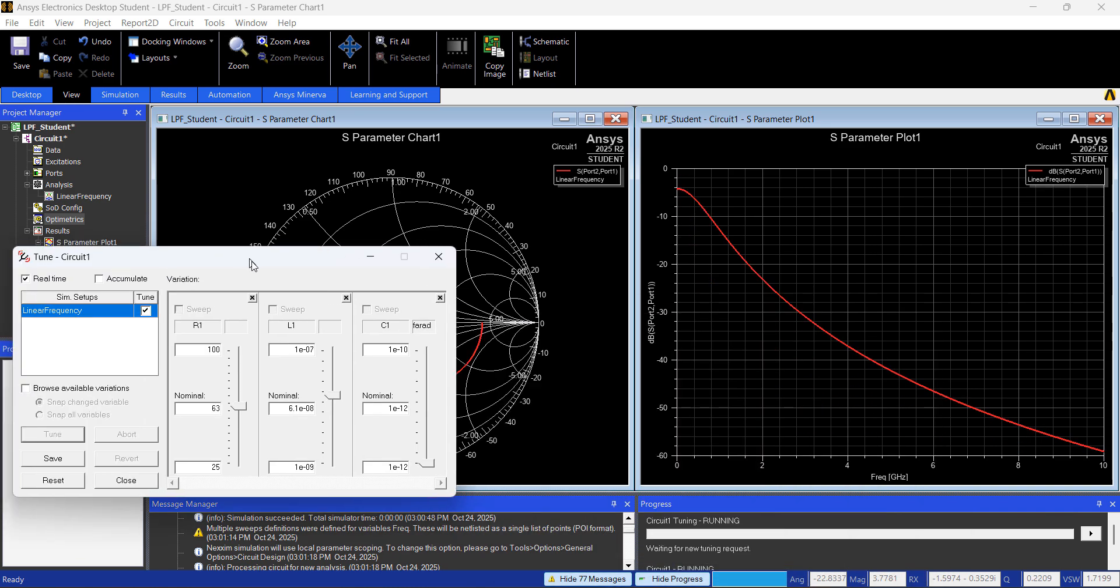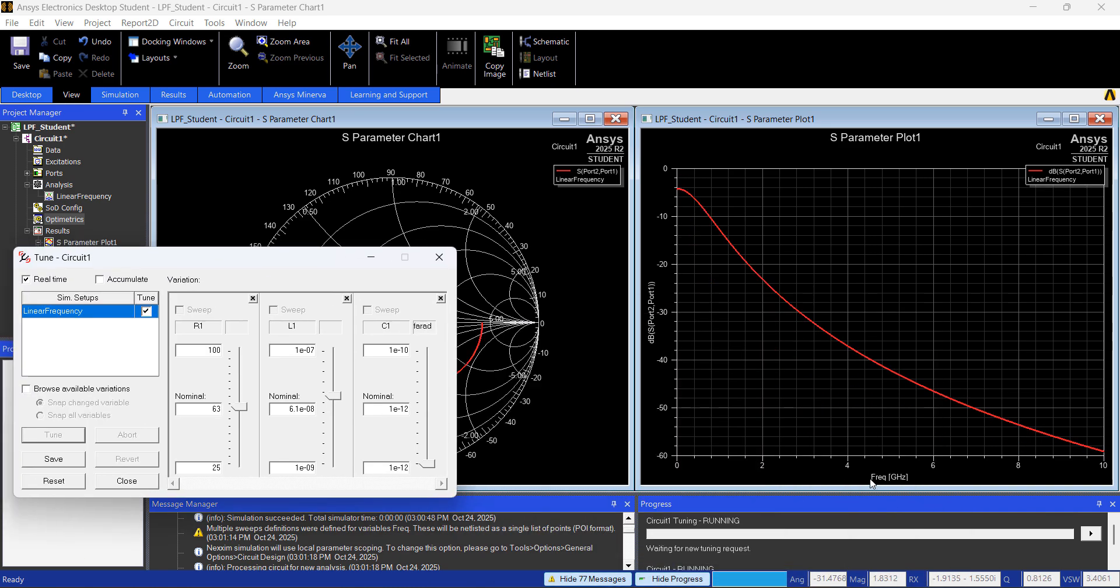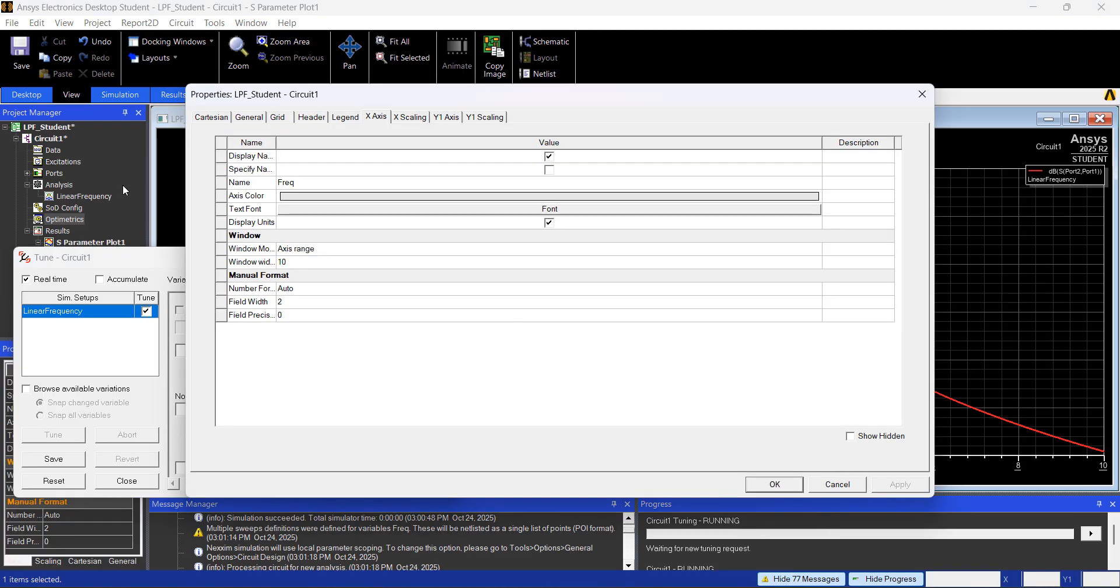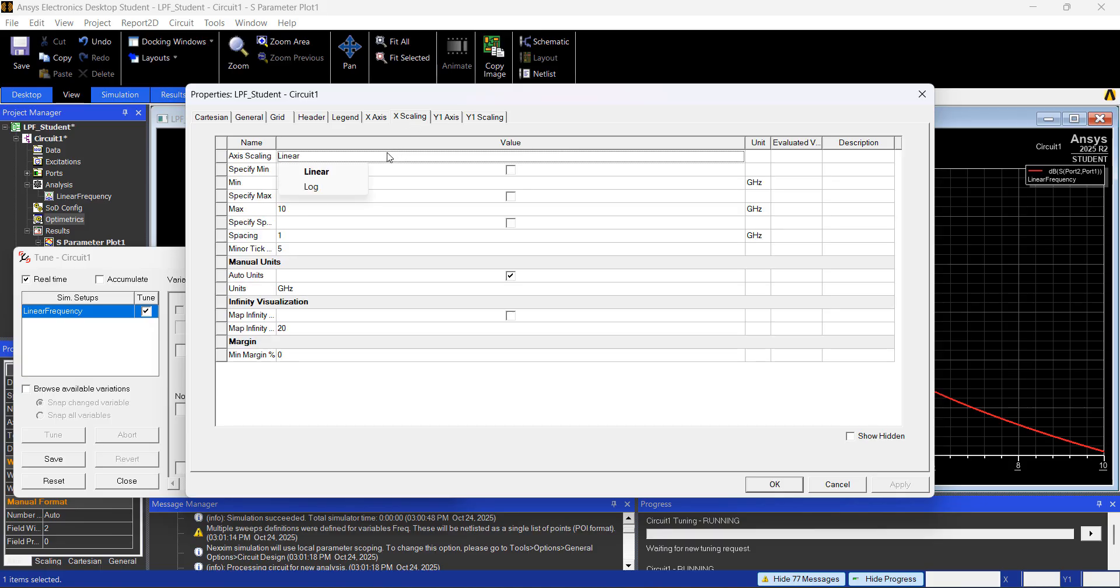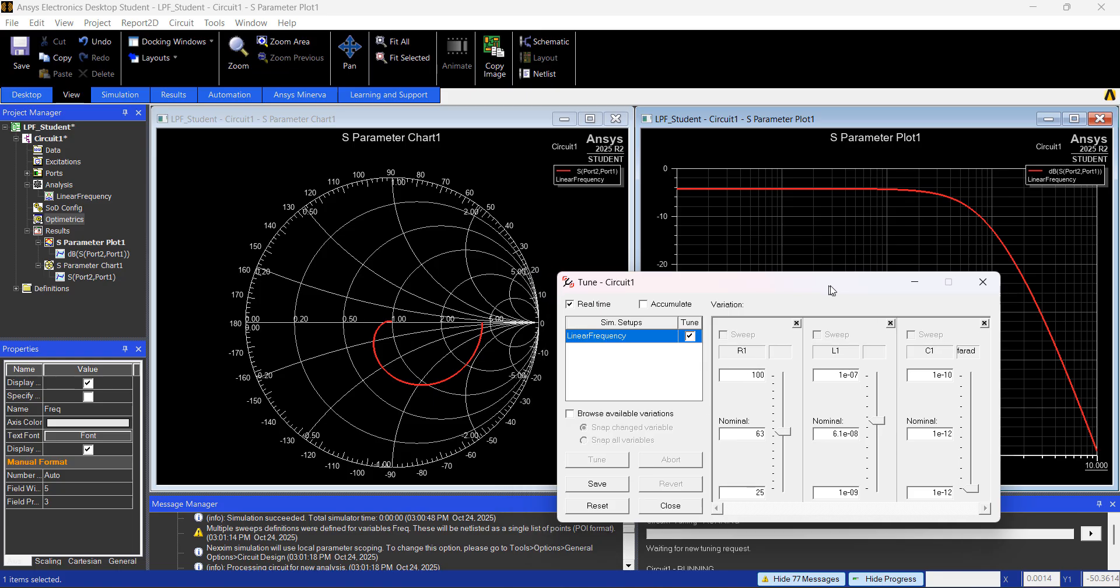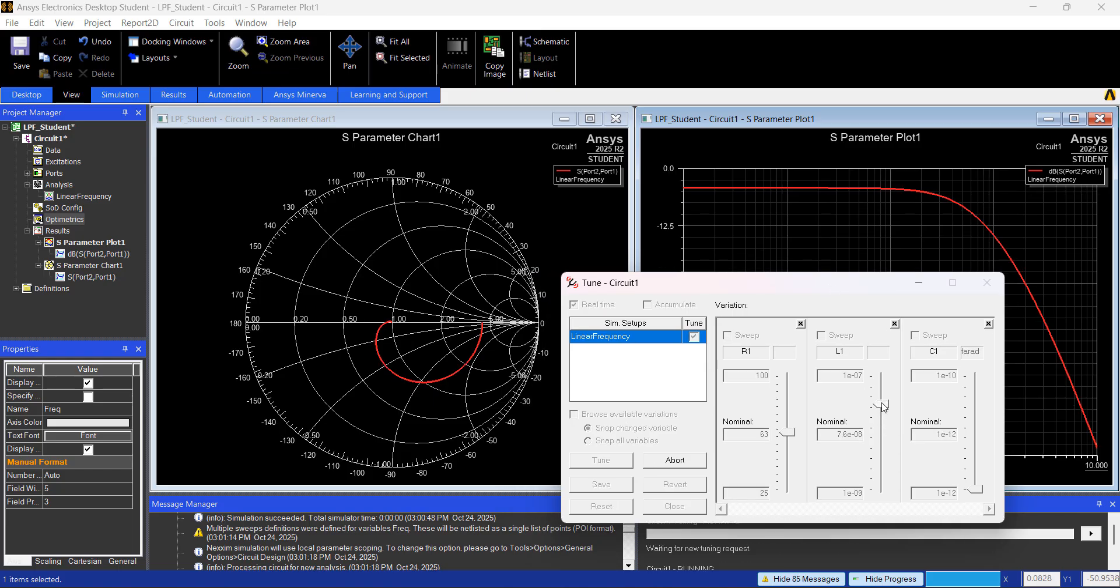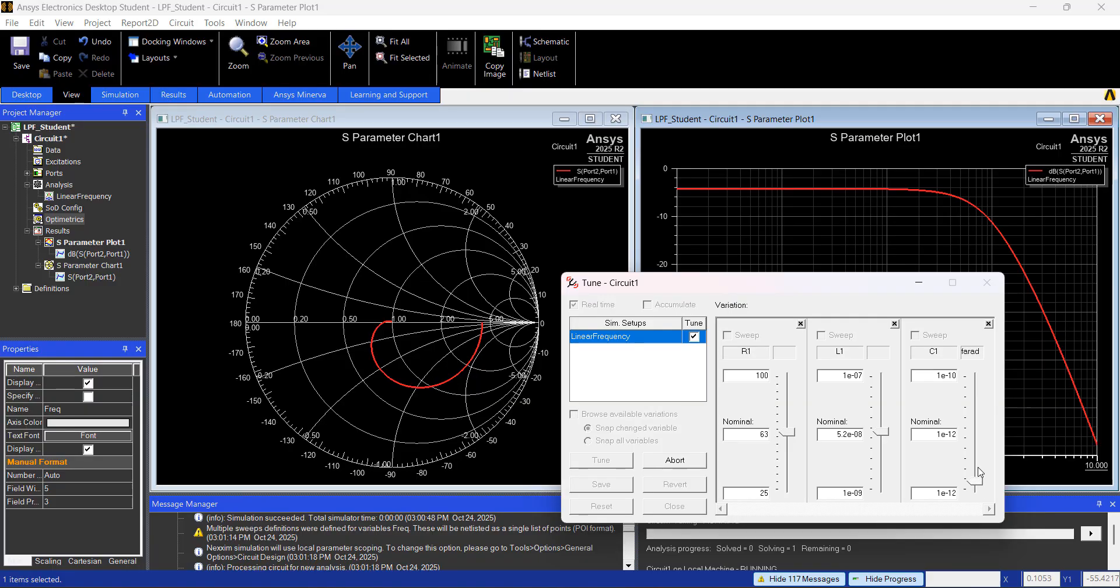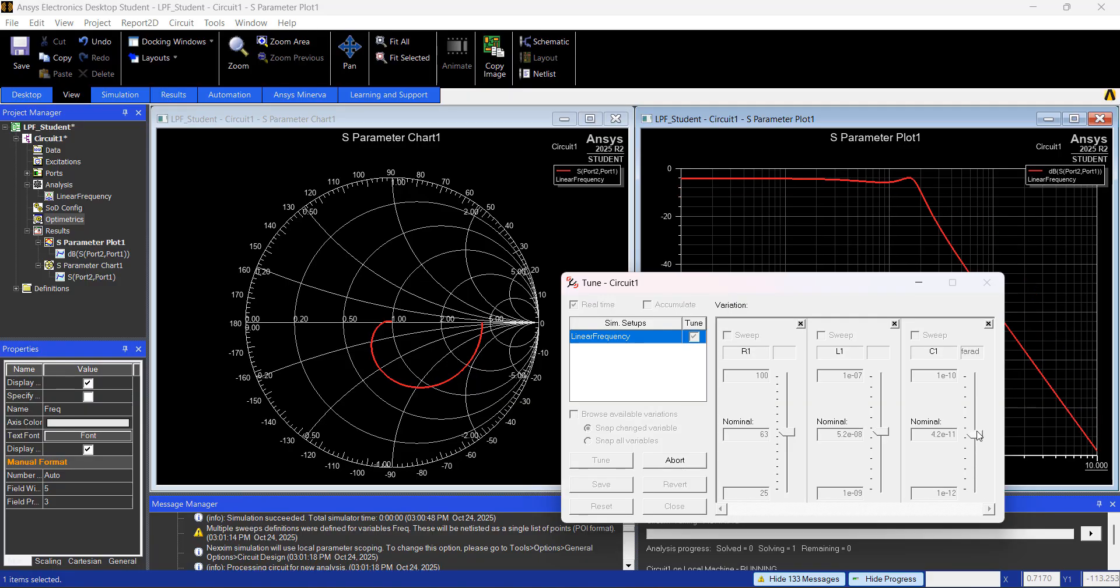Since this is going up to 10 gigahertz, you might want to plot this in log. So if you double-click here, you go to Xscaling, and go to log, and hit okay. So now you can see the results of your filter.